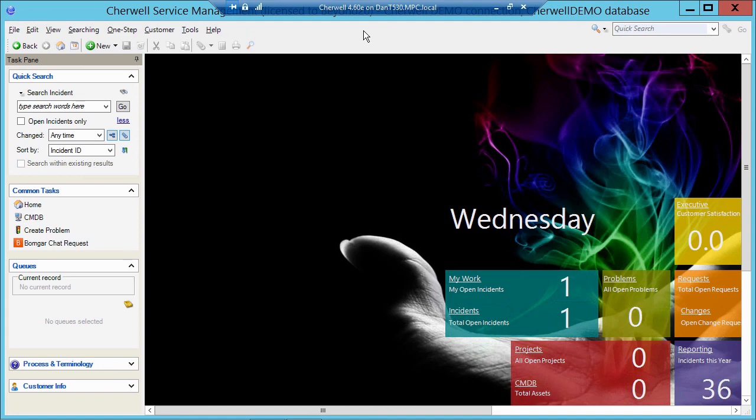So, that's adding a new object in ShareWell Service Management.